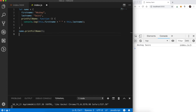Now suppose we had one more object called 'name2' which also had two properties: first name and last name — let's say first name is Sachin and last name is Tendulkar. If we had to print this name as well, one method could be to copy the printFullName method inside the name2 object, but that's obviously not a good way to do it.